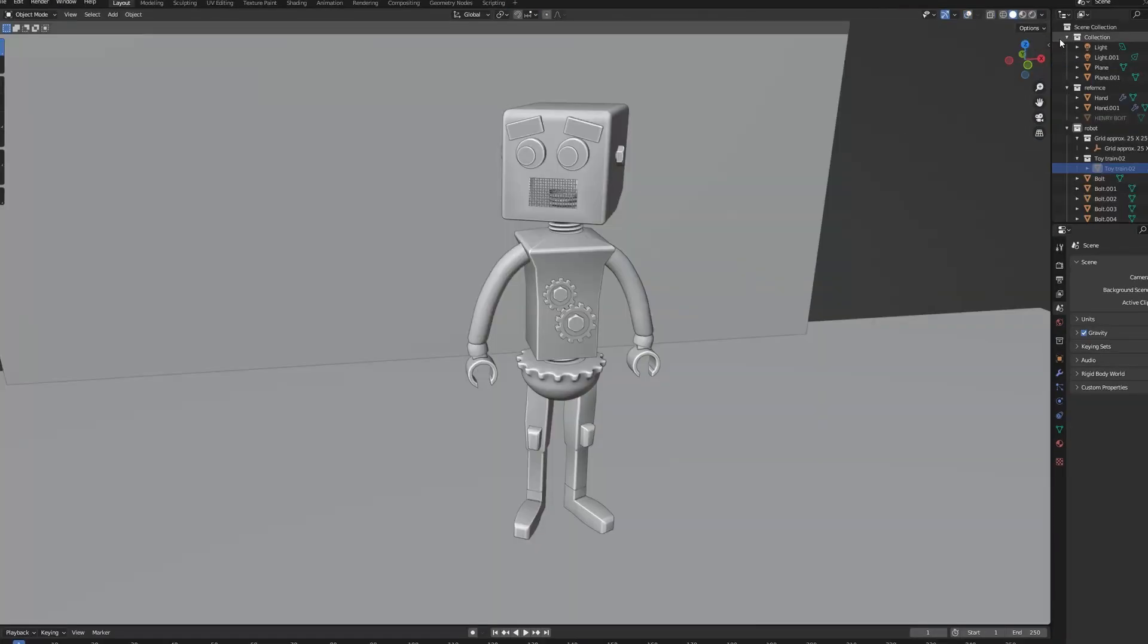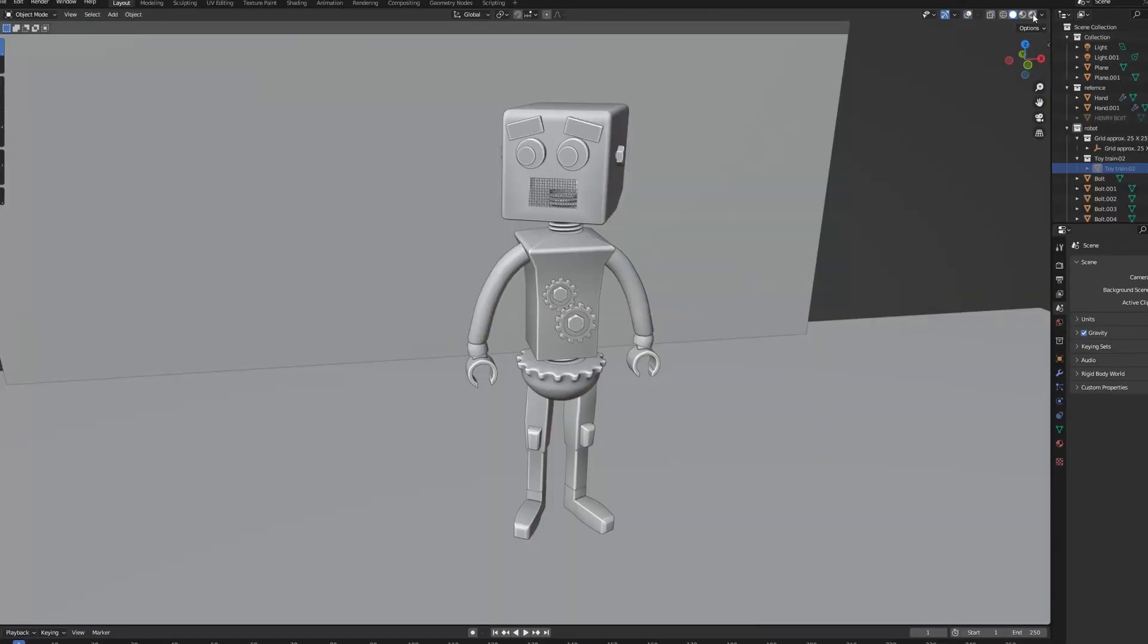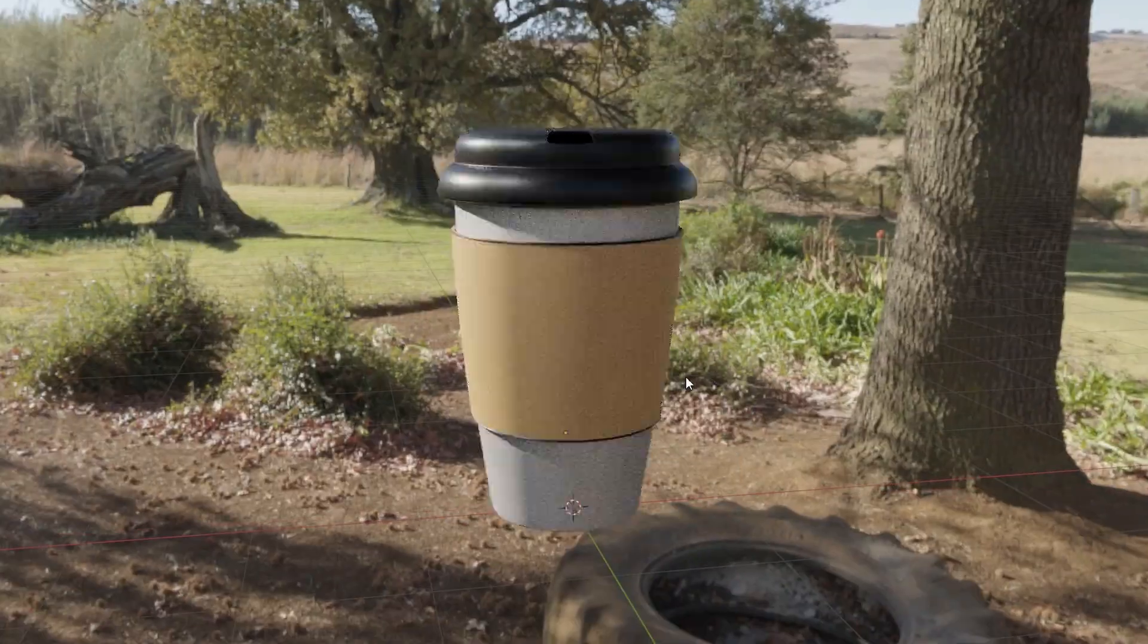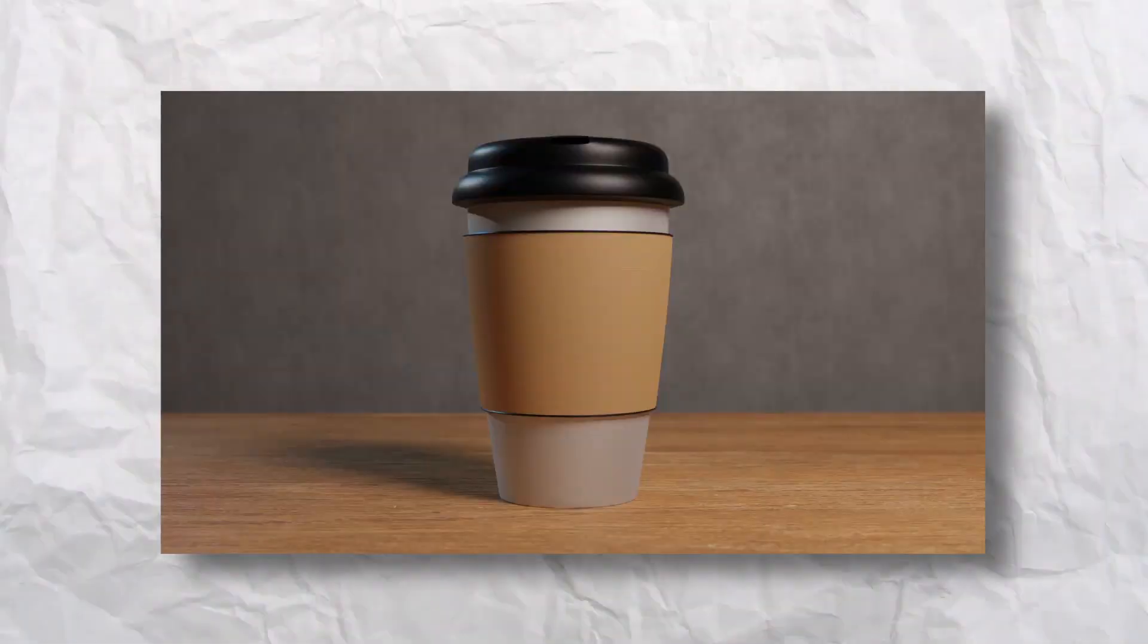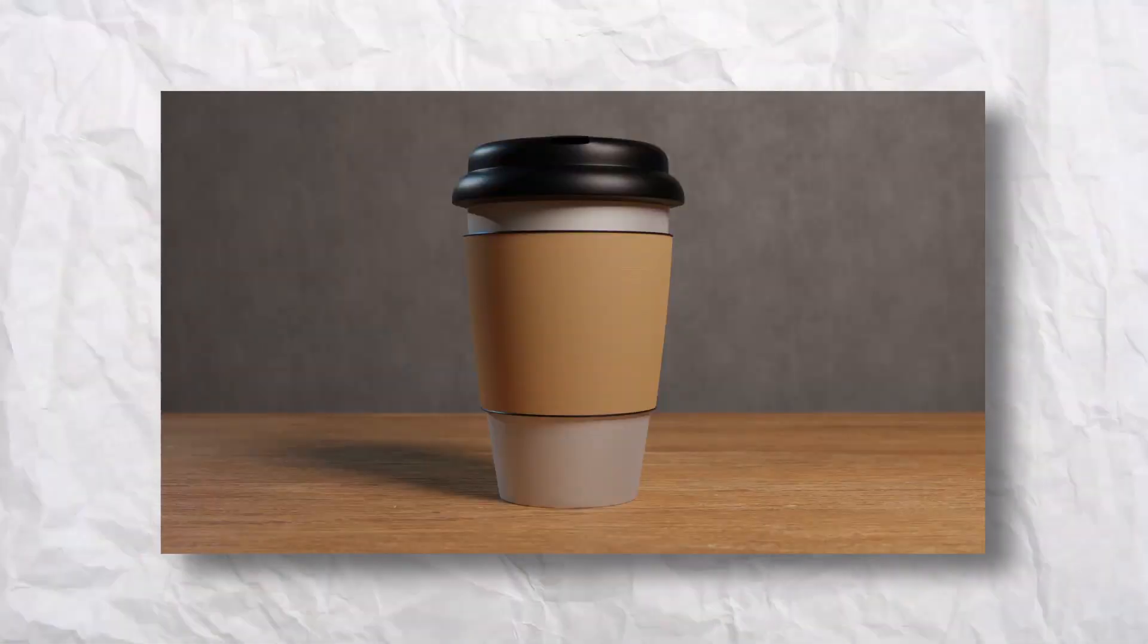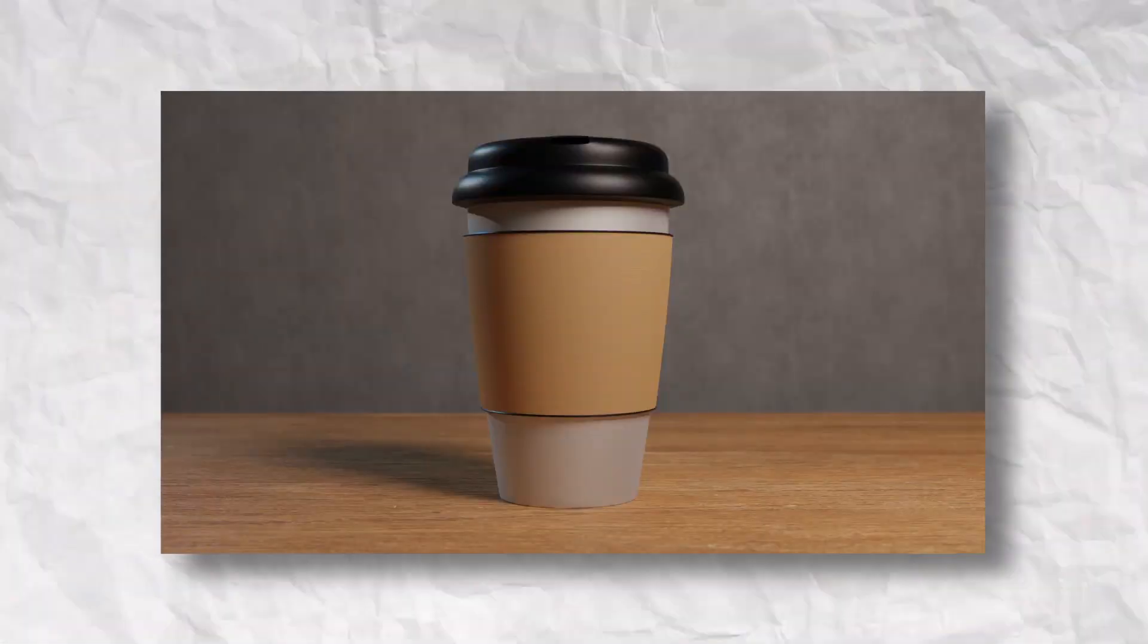Once you're done with the model, you can add some materials to it and add some lighting and render it. And here is the final result of my simple model.